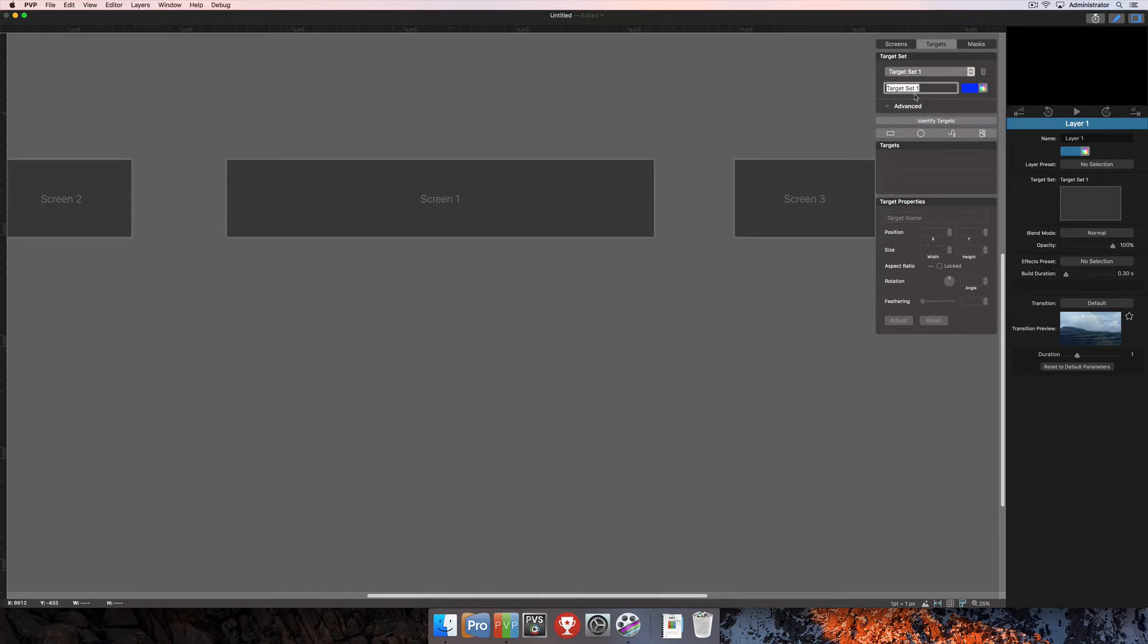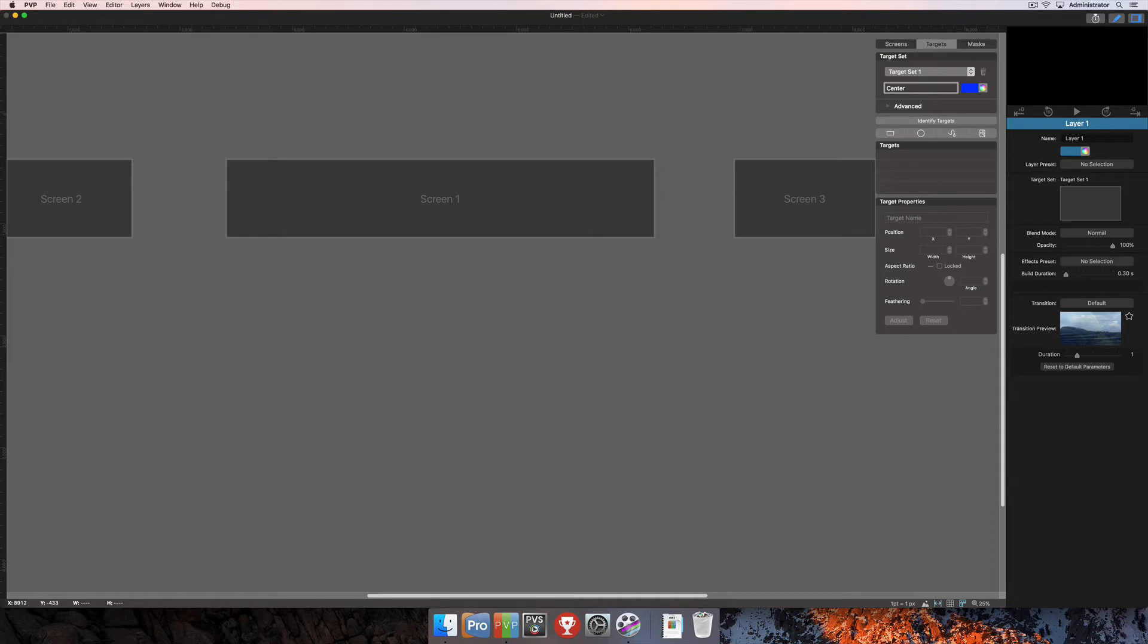Underneath that option, you can name your target set. In my setup here, I'm simulating two side screens and one triple-wide center screen. So perhaps here I could name my target set simply Center, and that's going to rename it here as Center.